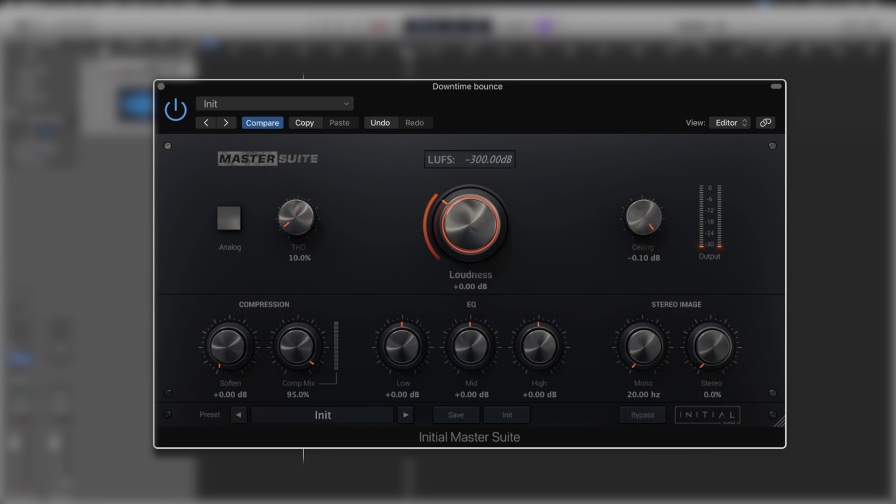Then we've got an EQ with boost and cut across three different bands: low, mid, and high, with ranges of six dB either way. So an overall 12 decibel range.